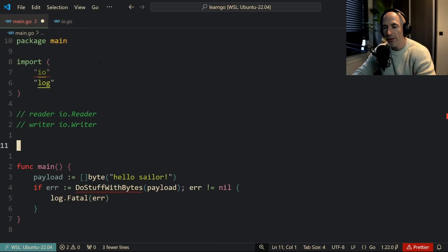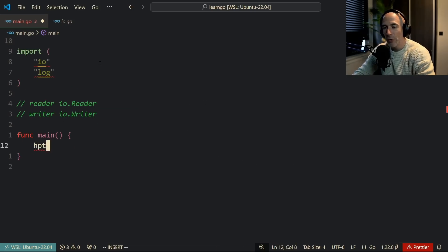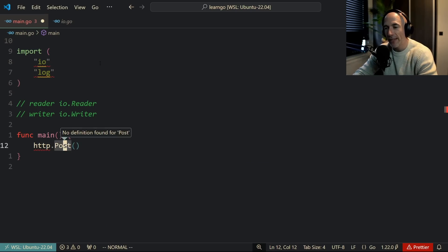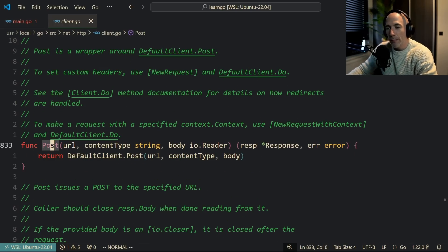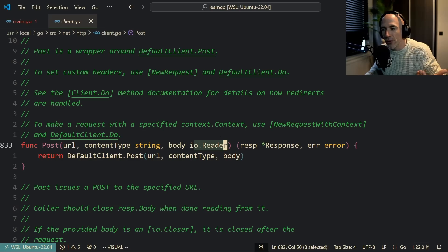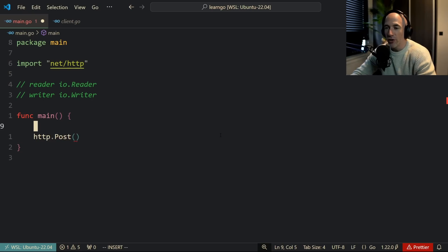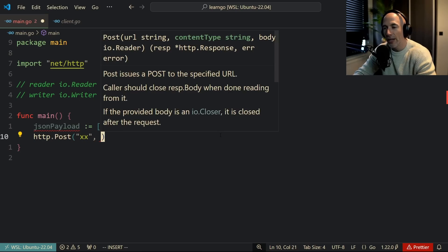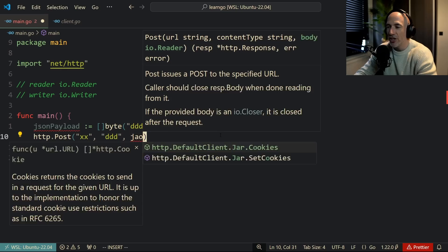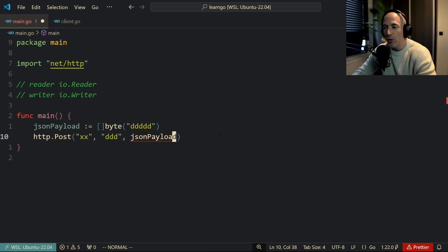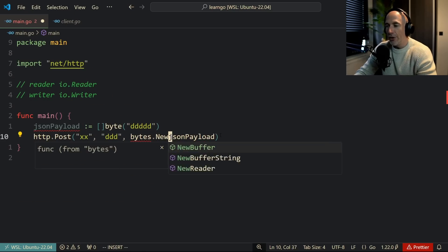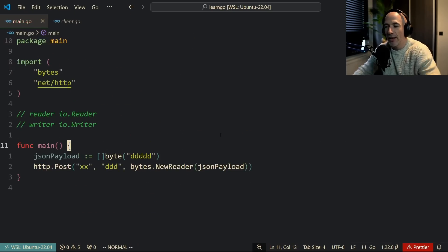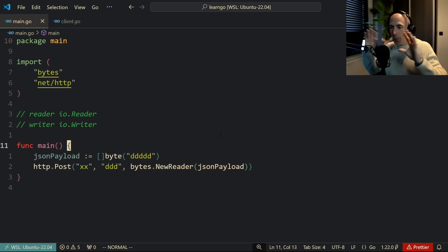Here's another example: if you look at 'http.Post' and inspect its signature, you'll see it takes a URL, content type, and a body which is an 'io.Reader.' If you don't know about readers, you'll get confused. For instance, you have a JSON payload as a byte slice and you want to post it, but it needs a Reader. The beauty of Golang is you can do 'bytes.NewReader(payload)' and it just works. Golang is all about composing, constructing, and reusing — like a Lego house.